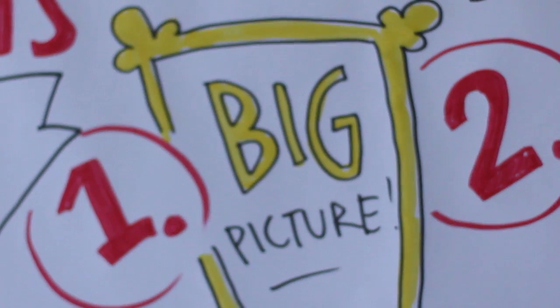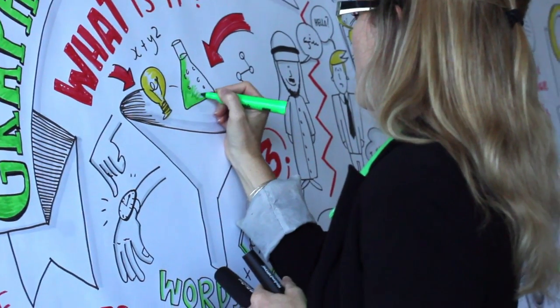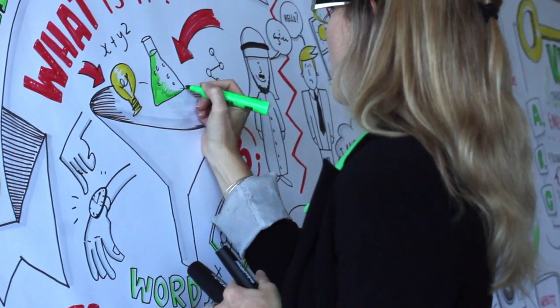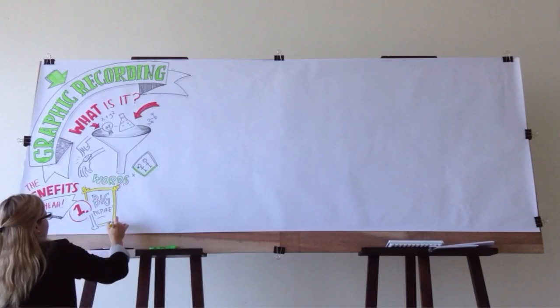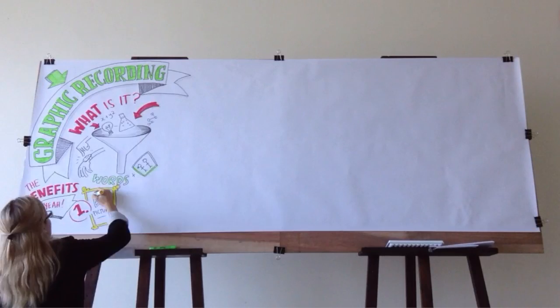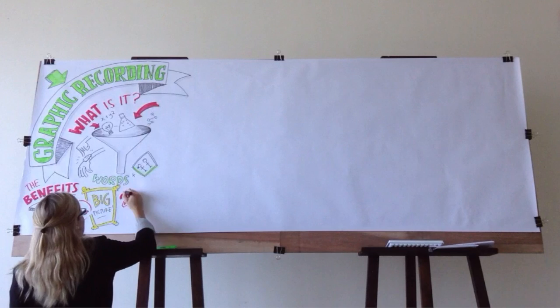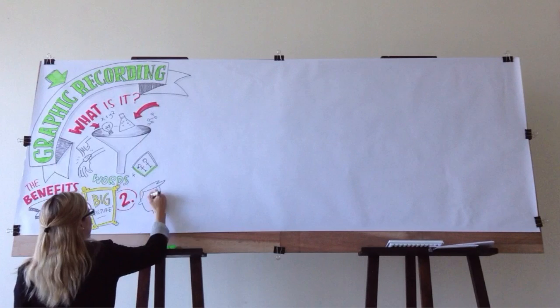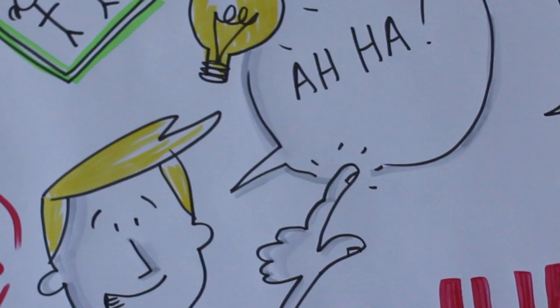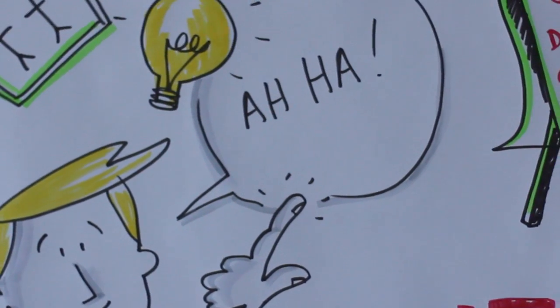Graphic recording paints the bigger picture. It keeps priorities in order by mapping out the most important pieces of information, ensuring that all participants are able to keep track of even the most complex ideas and constructs. It helps to achieve those aha moments.